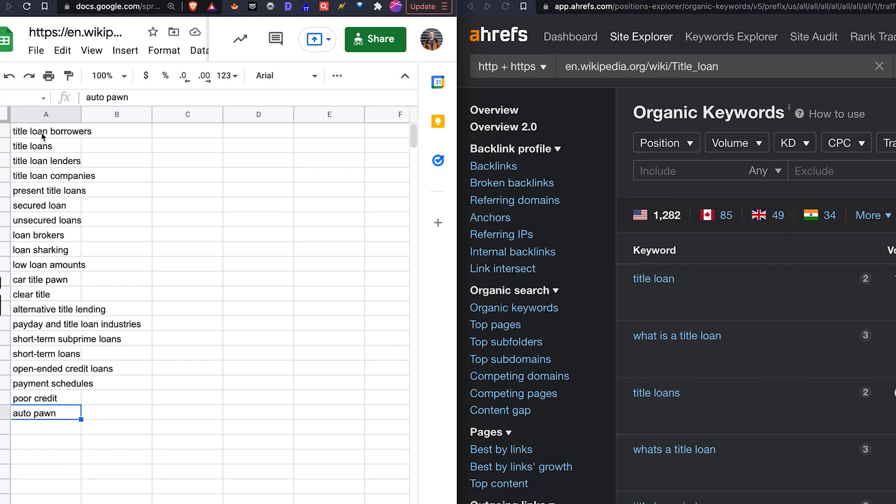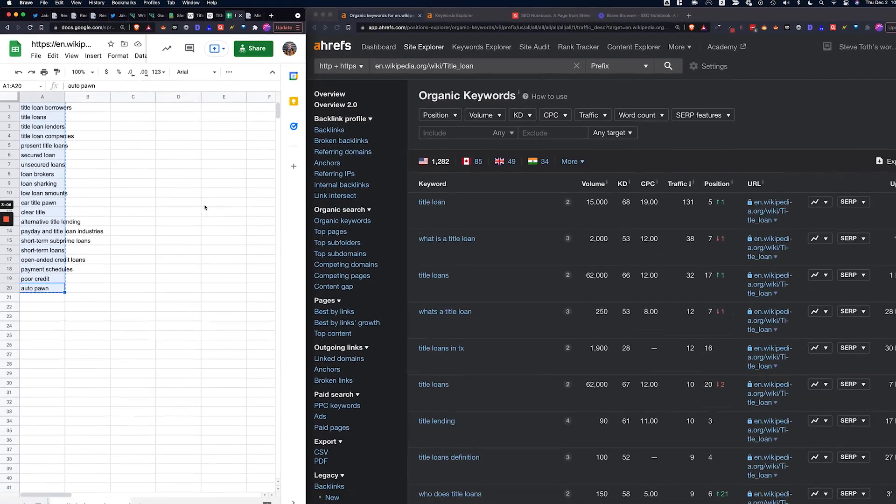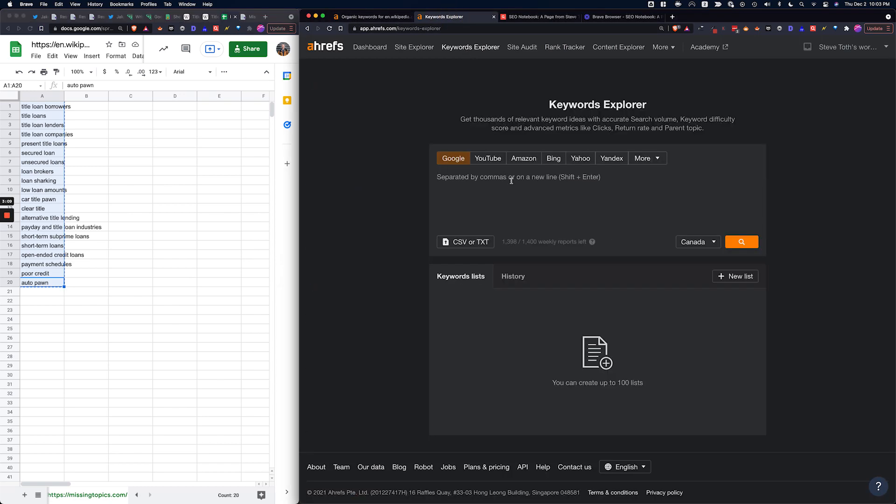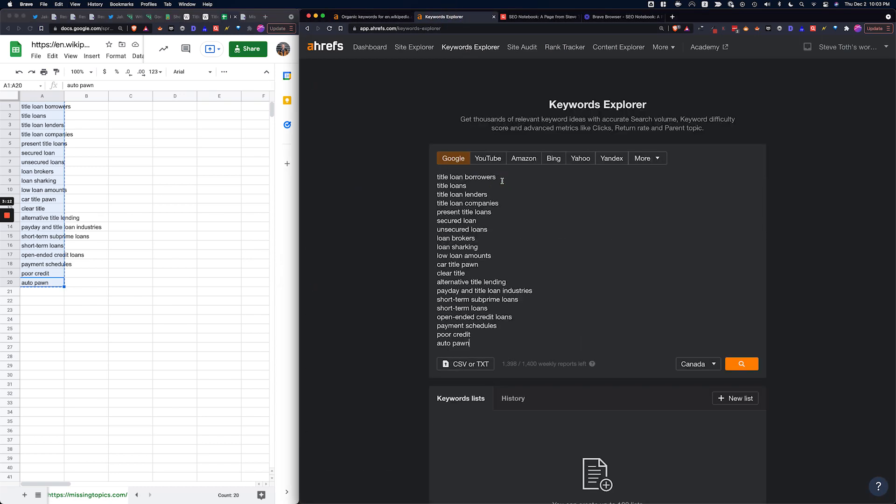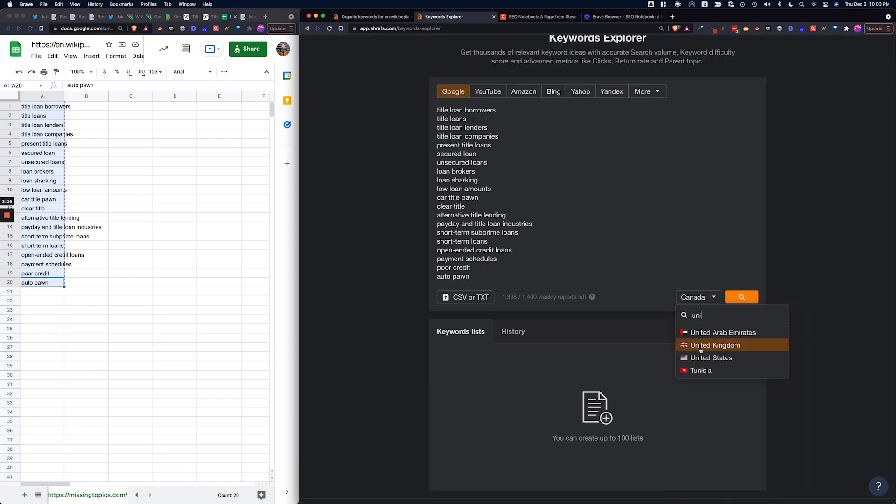And the next thing that Jake recommends that we do is go over to Keywords Explorer. I'm going to make sure we search for the United States and we just basically paste in that list.